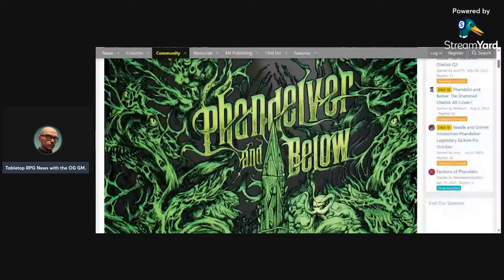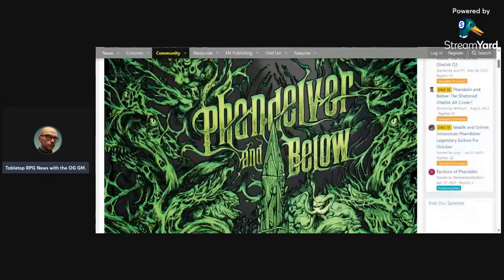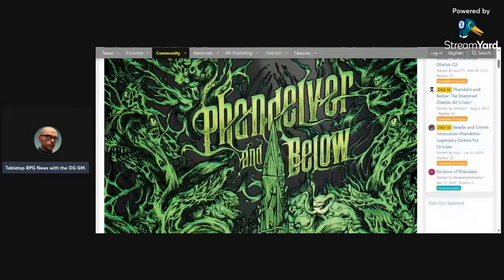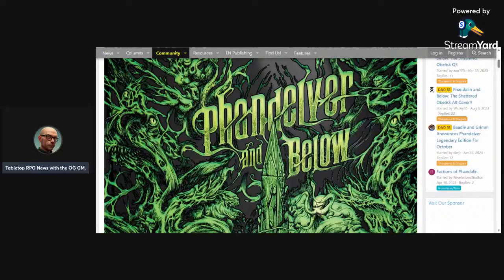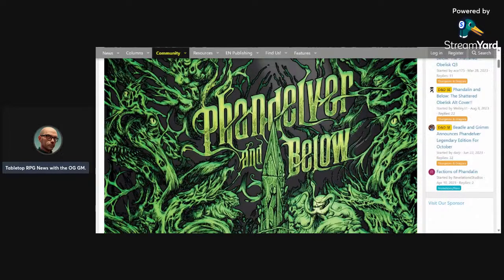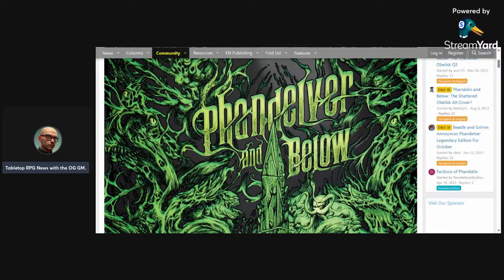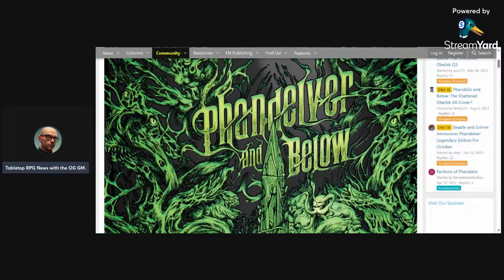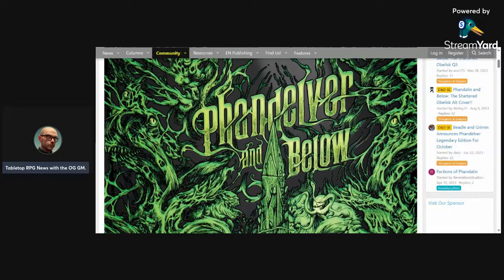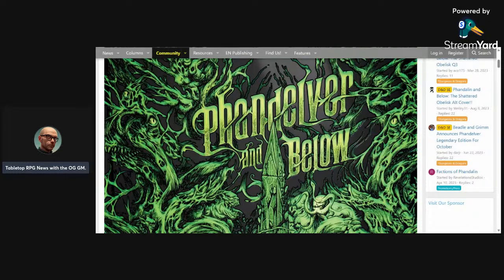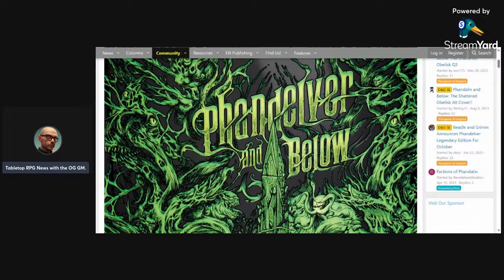Holy slimy tentacles, OGGM, what is this I see before me? Is this the actual cover for Phandelver and Below? Are they actually going to do cosmic horror? Is Wizards of the Coast actually going to do the most secretly anticipated storyline since 2014 that they've been hinting at for 10 years? Probably not. What's up nerds, it's your boy, it is Tuesday.